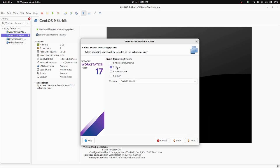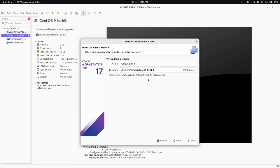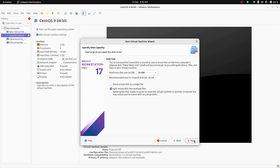I'm going to create a guest virtual machine with Linux, specifically CentOS. Select it and click Next. If you want to edit your virtual machine name, you can do it here — I'm going to name it 'CentOS'. Click Next.